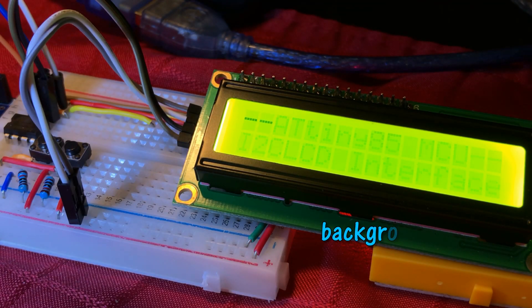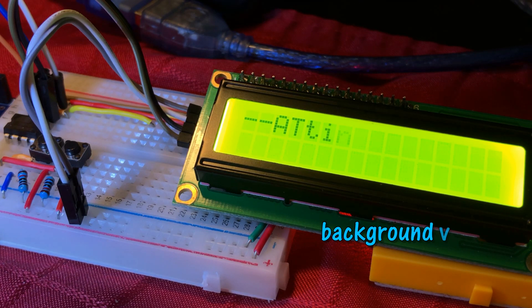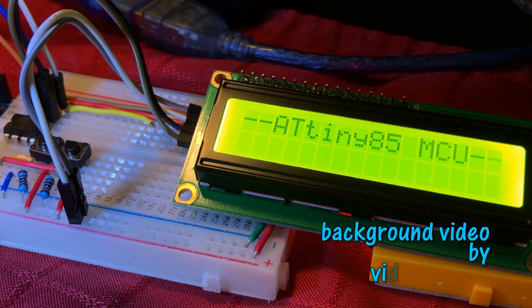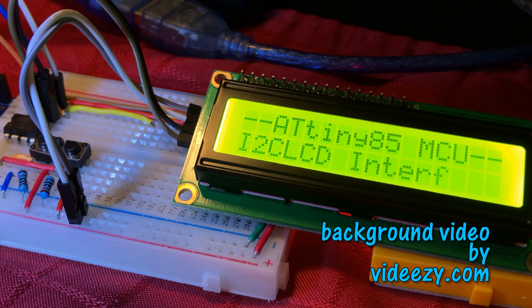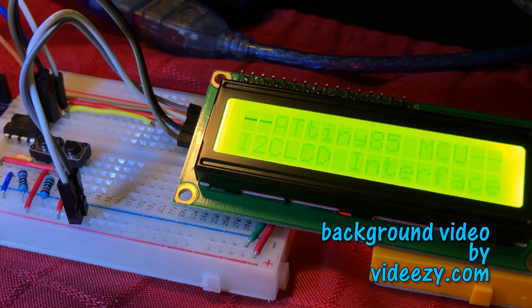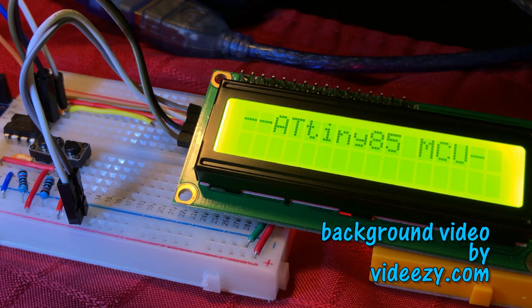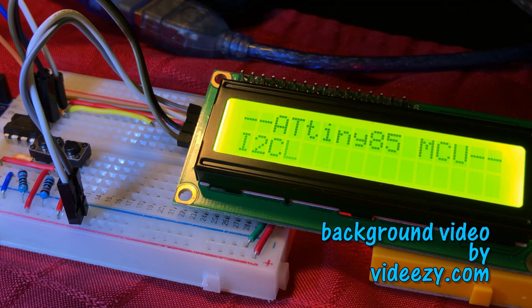The circuit can be modified by replacing the TM1637 display with I2C based LCD. But that's another video. Thank you for watching.